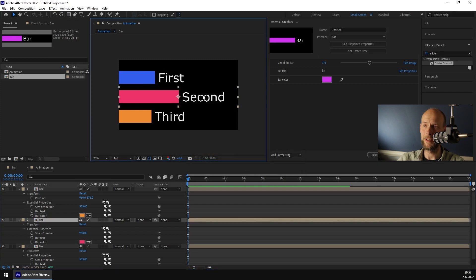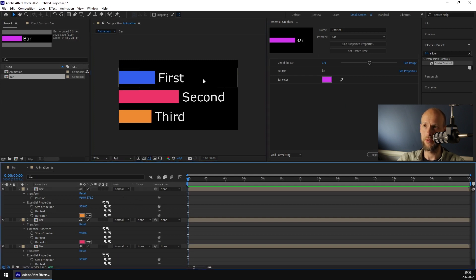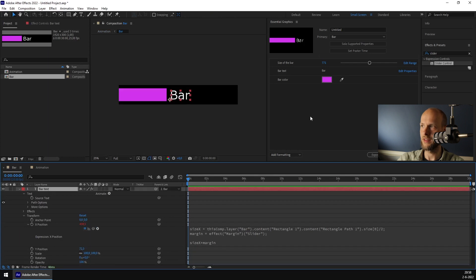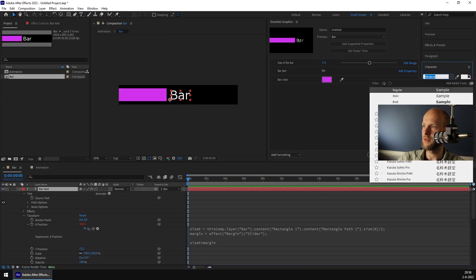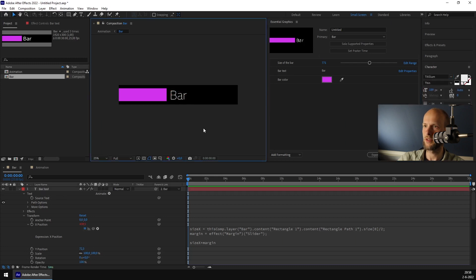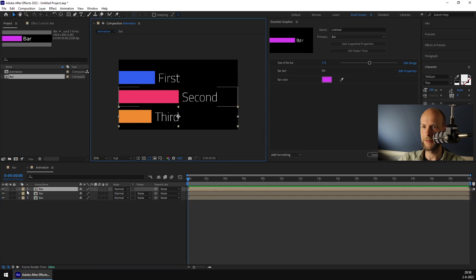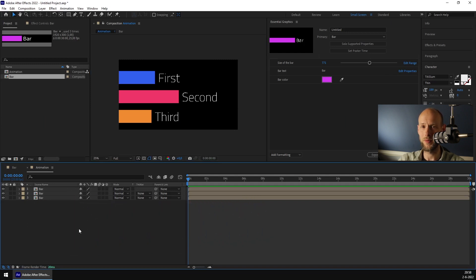Let's say somebody doesn't like the font we used. In the old way, if we had multiple text layers in this composition, we'd have to change each one. But now we can just change the text layer in the bar composition and everything will change. Let's go to character and change the font to something memorable — this is a very thin font. If we go back to the animation composition, all three compositions have changed. This is very convenient when you're animating, and I use this all the time when making animations.